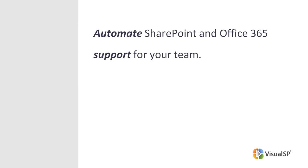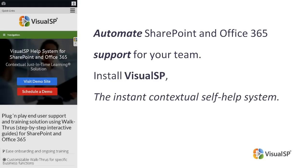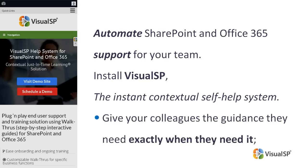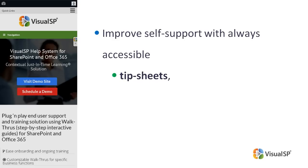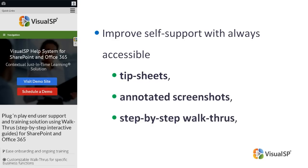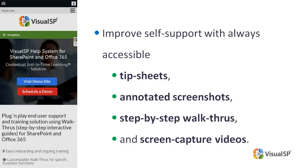If you want to automate SharePoint and Office 365 support for your team, install Visual SP, the instant contextual self-help system. Using Visual SP, give your colleagues the guidance they need exactly when they need it. Improve self-support with always-accessible tip sheets, annotated screenshots, step-by-step walkthroughs, and screen capture videos.